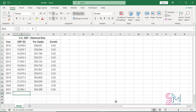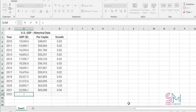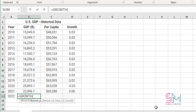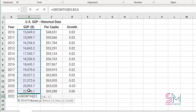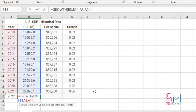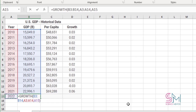Suppose these are the number of GDPs and you want to predict how numbers are growing for 2010 to 2022. Start by highlighting B3 to B14 as known Y values, then highlight A3 to A14 as the known X values, and finally highlight A15 as the new X value.